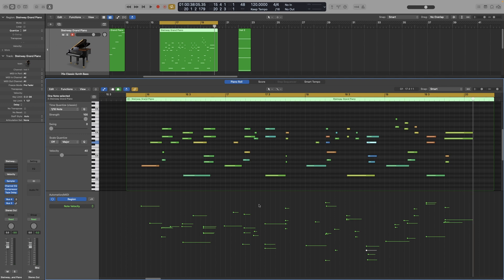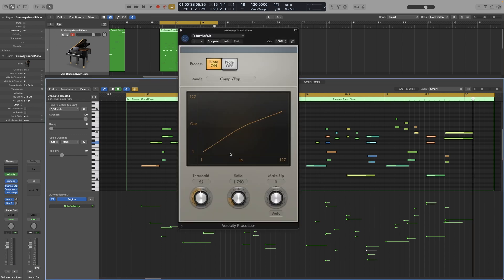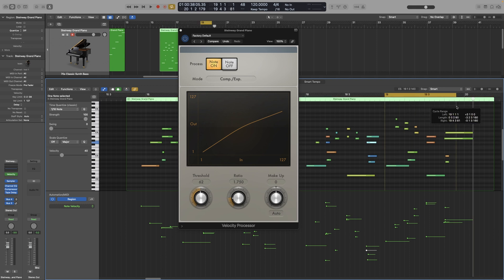Same principles as with the compressor — we want to bring everything closer. Let's start with the threshold. We set the threshold depending on the notes we want to affect. So if I only want to affect the loud notes, I would look at the velocity of them. Let's use the last bar, bar 19, because it has these loud notes here.